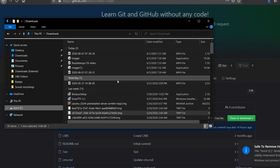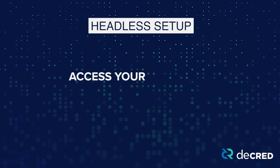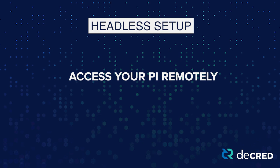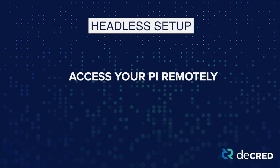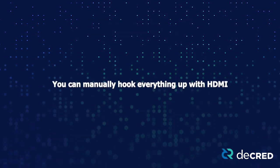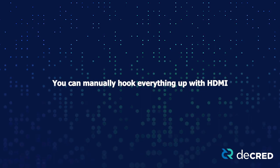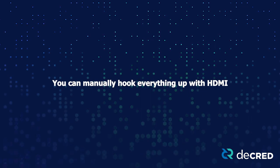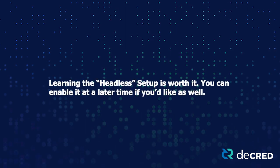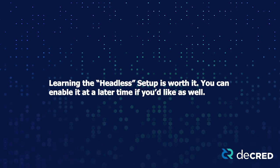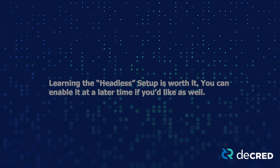You'll need to decide if you want to set up your Pi headless, meaning you access your Pi remotely without having to plug in a mouse, keyboard, and monitor. Or you can choose to plug everything in and connect your Pi to a TV or monitor with an HDMI cable. I would recommend taking the time to learn how to set up your Pi headless so you can easily check up on it in the future.